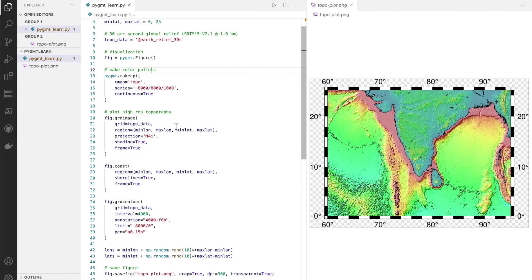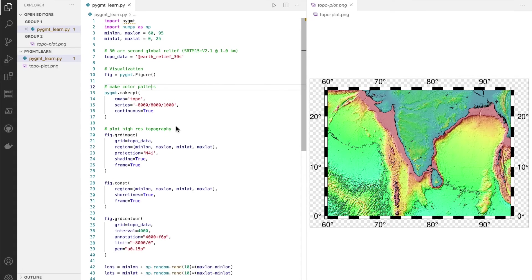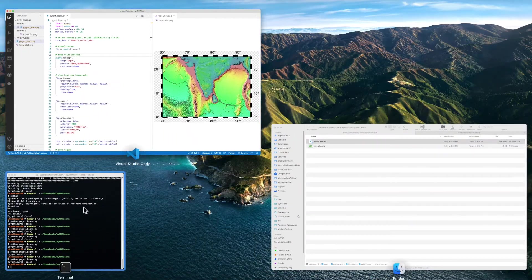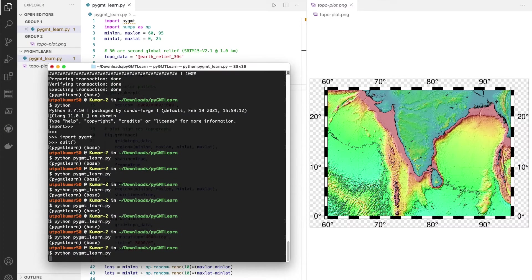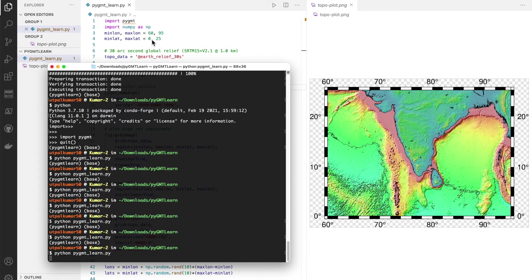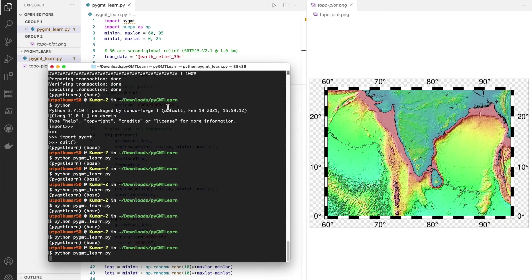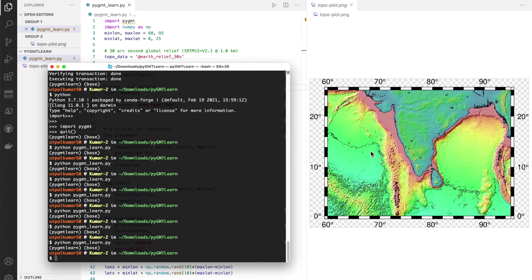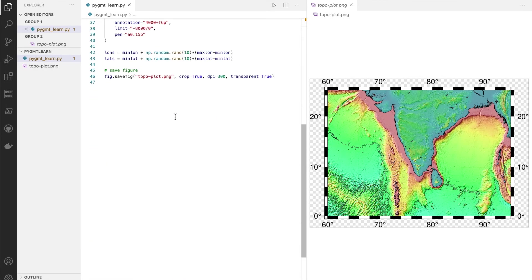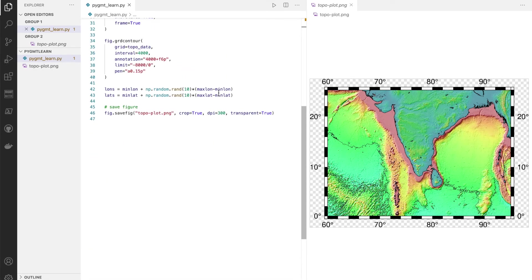NumPy installation comes by default with PyGMT so probably we don't need to install it. Yes, so we generated our data but we haven't even plotted it.